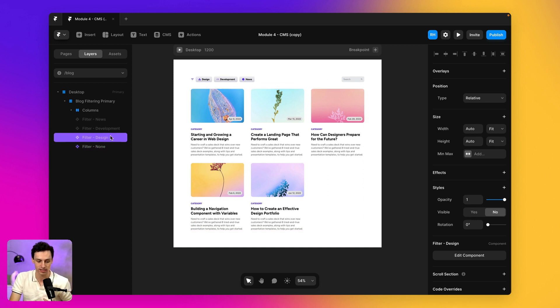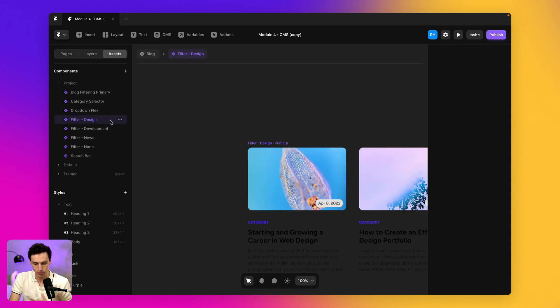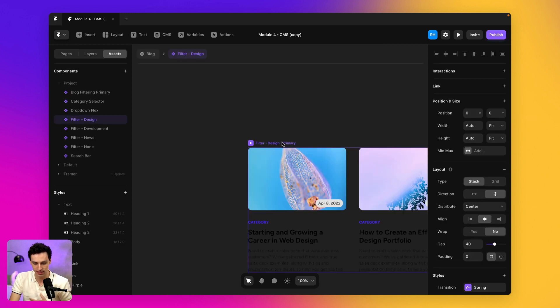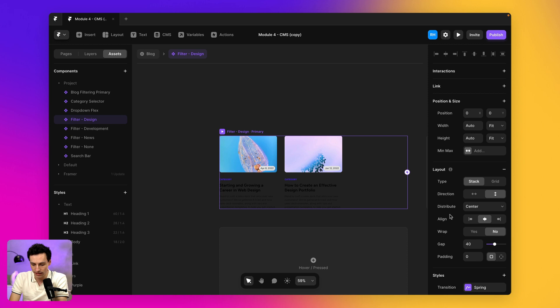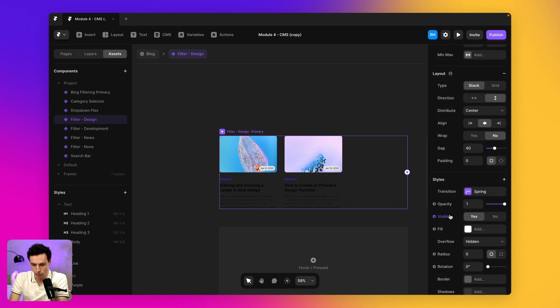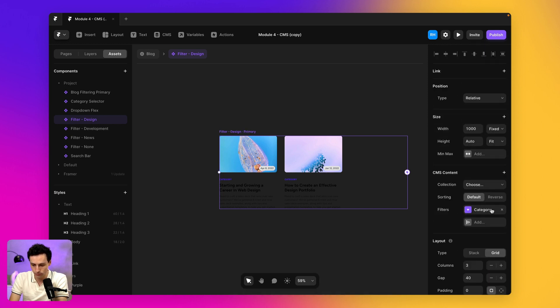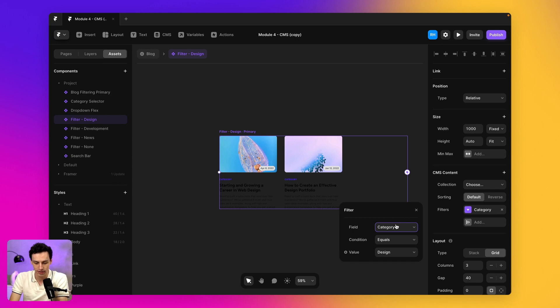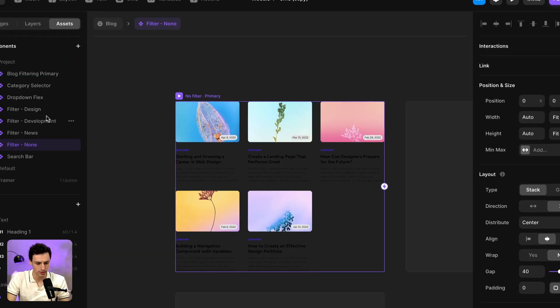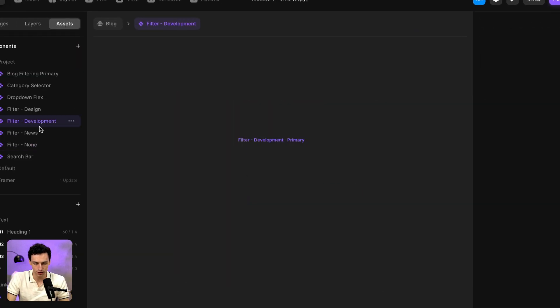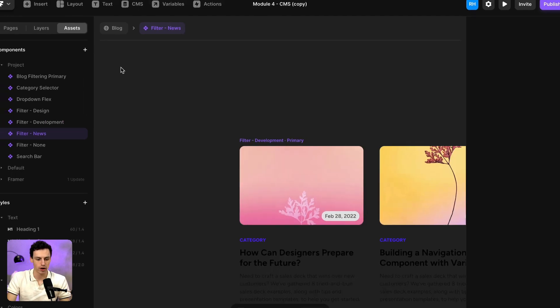So for example, inside this filter of design, you'll notice I have the same collection here, but under the actual blog itself, I've actually set a filter, which is a category that equals design. And I've done the same with development and news as well.